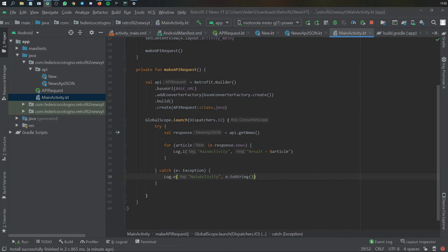But that's actually all I wanted to show you for the second part of this tutorial. Now that we know that the API request is actually successful, we can comfortably move on with our project. But I will leave the RecyclerView and actually putting this data into the RecyclerView for the next part. So thanks again for watching, and I will see you guys later.